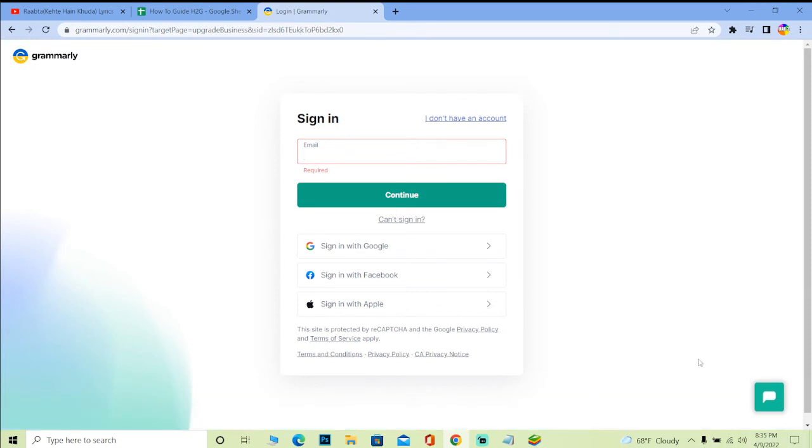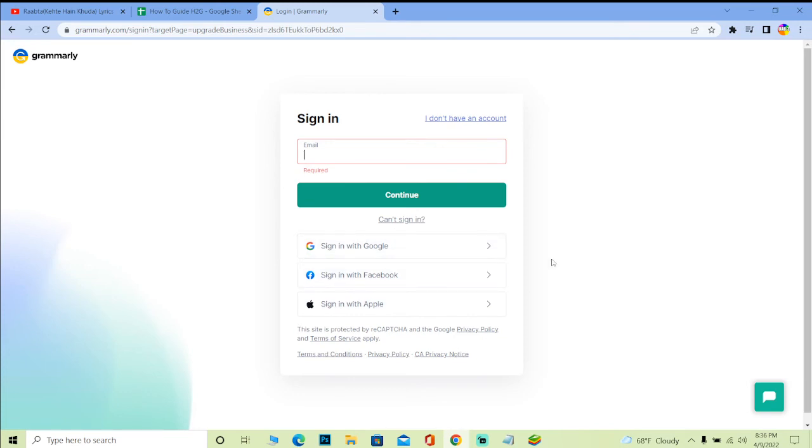On the next step, it's going to ask you for the password of your account. After you provide that, you should be able to log in into a Grammarly account if the password and email you entered over here is correct. All right.